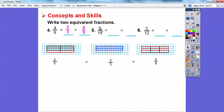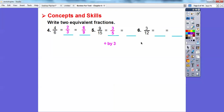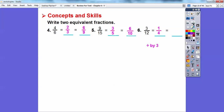What number goes into both nine and fifteen? Three does. Nine divided by three is three, fifteen divided by three is five. So if we divide the top and bottom by three, we get three-fifths. Then we can multiply by two over two: three times two is six, five times two is ten, so three-fifths also equals six over ten.